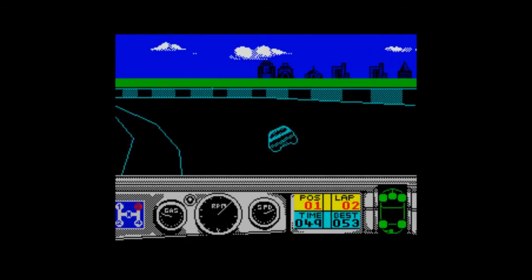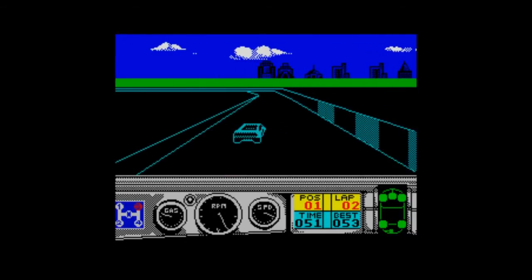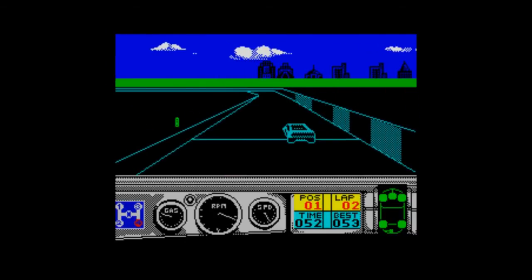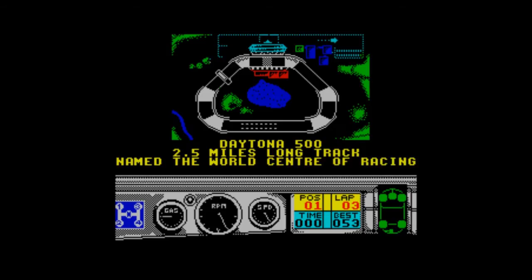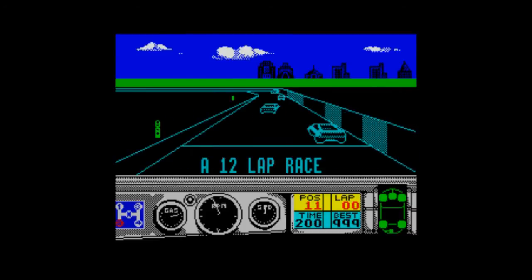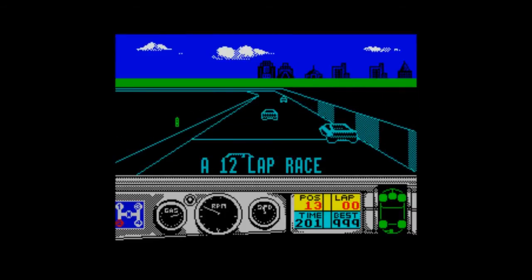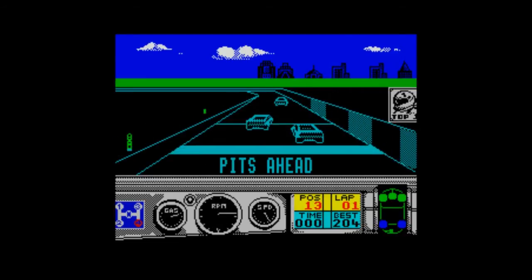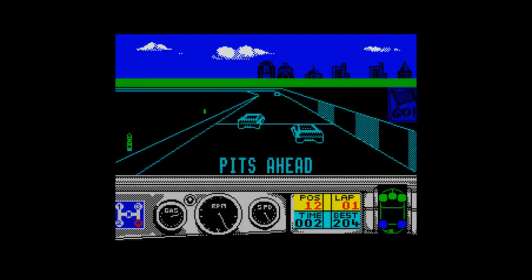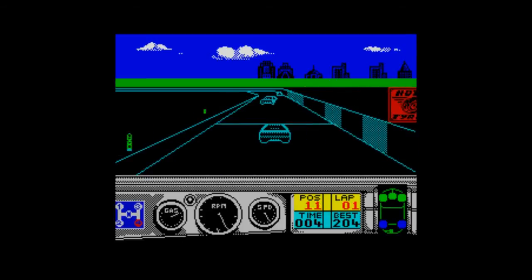All the cars are the same colour. Overtaking is a little bit tricky - just judging what speed to go around the bends. There are a number of different raceways and all of them play very, very similar. So Daytona - a two-and-a-half-mile-long track, named the world's centre of racing. And everyone goes past me at the start. It's a 12-lap race.